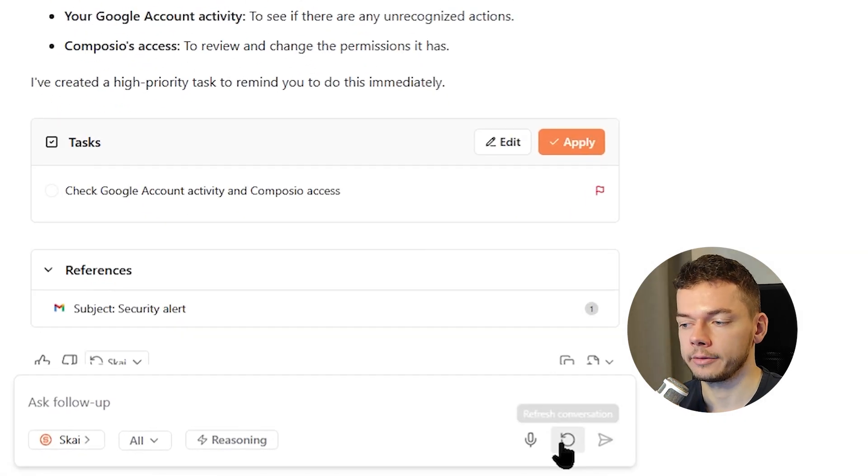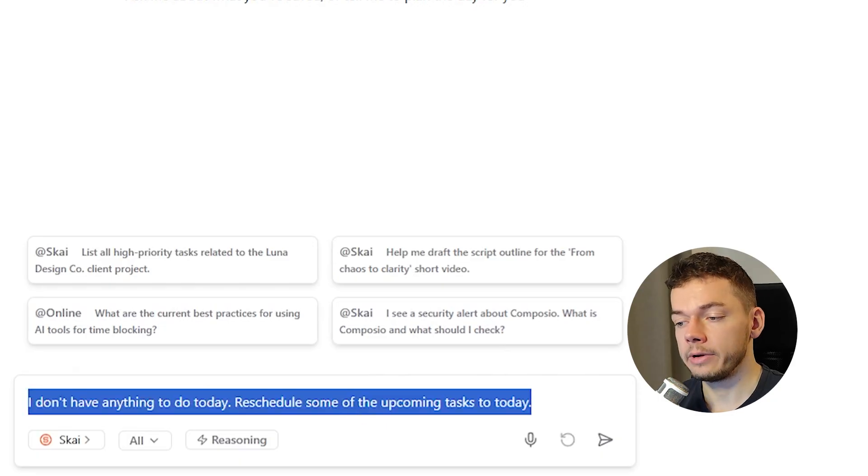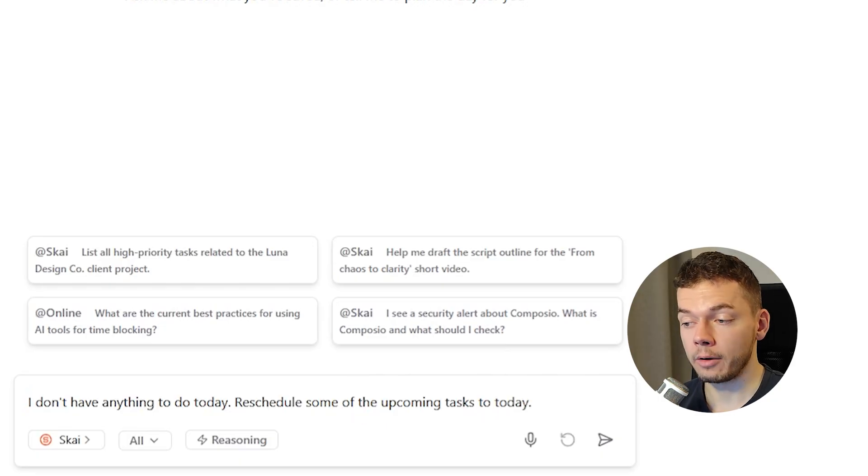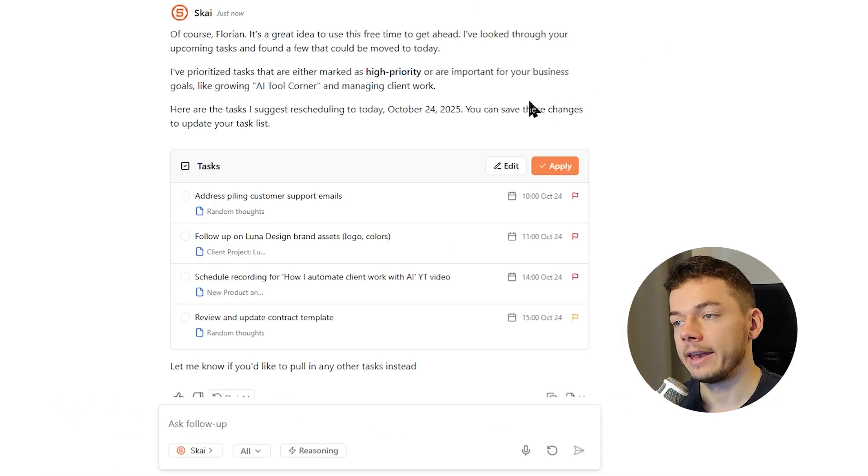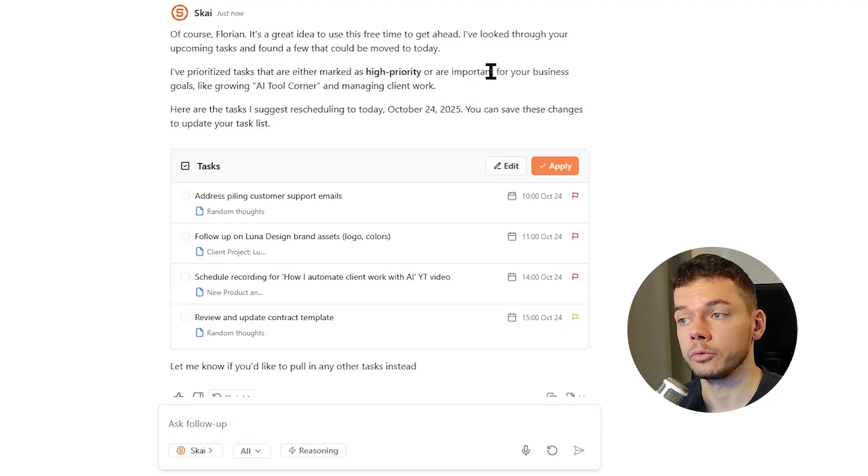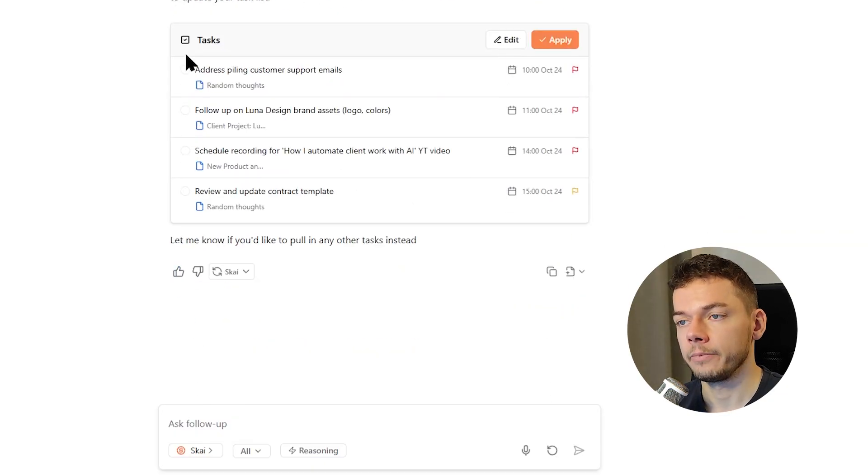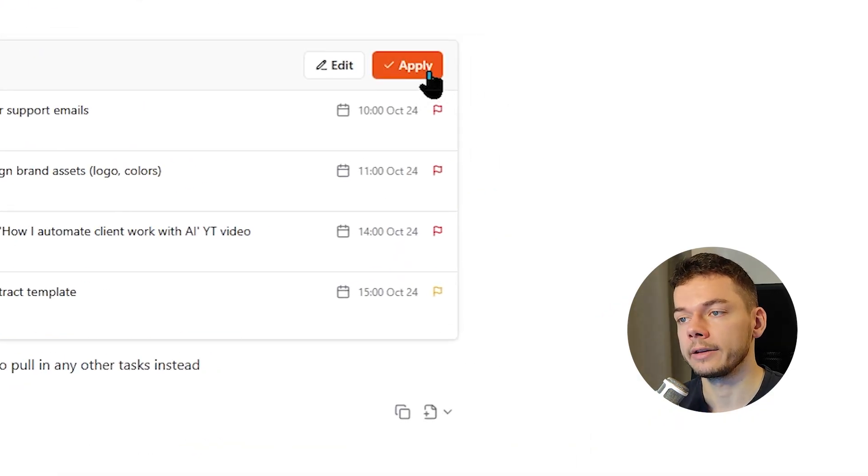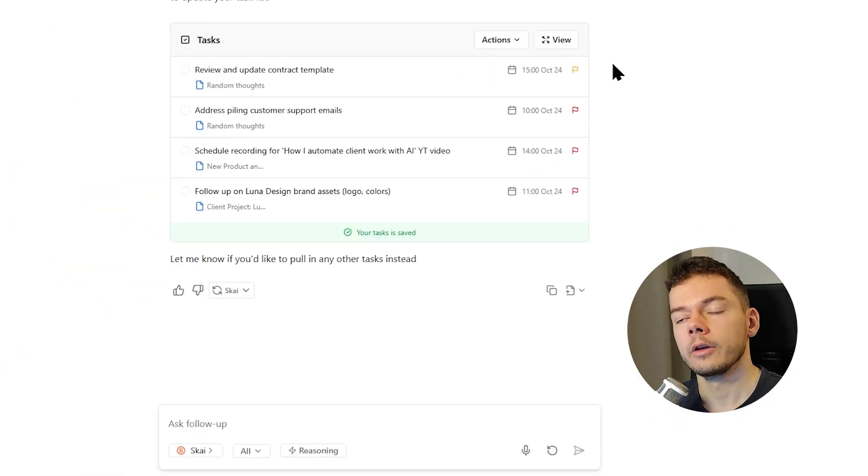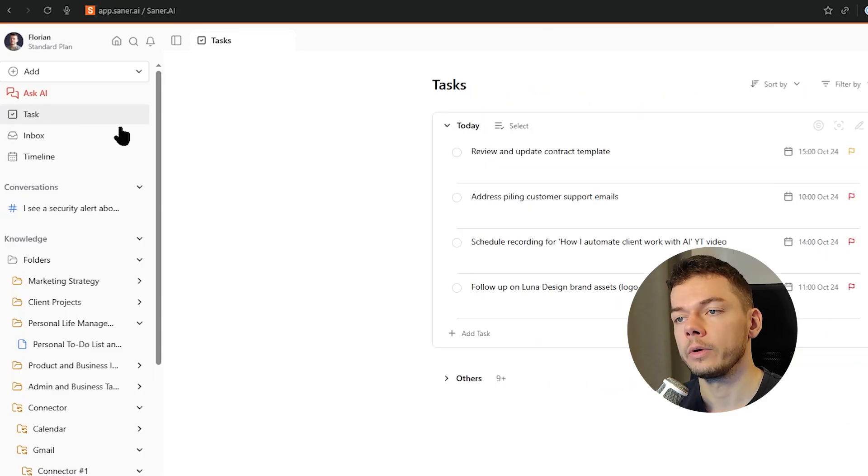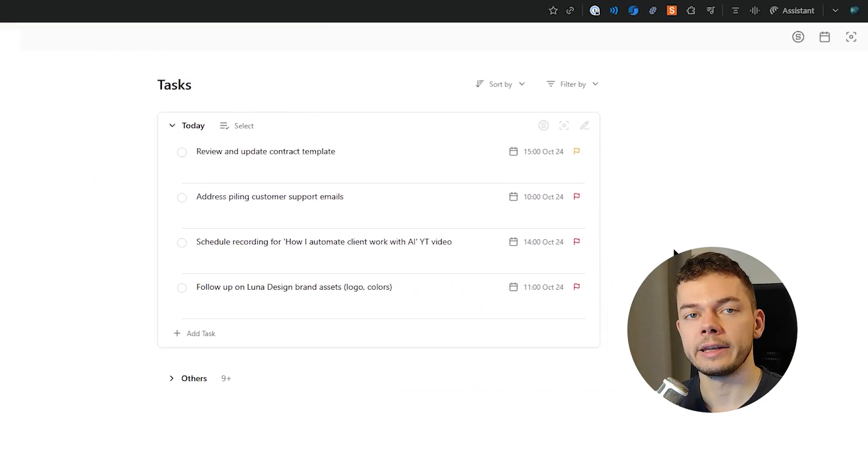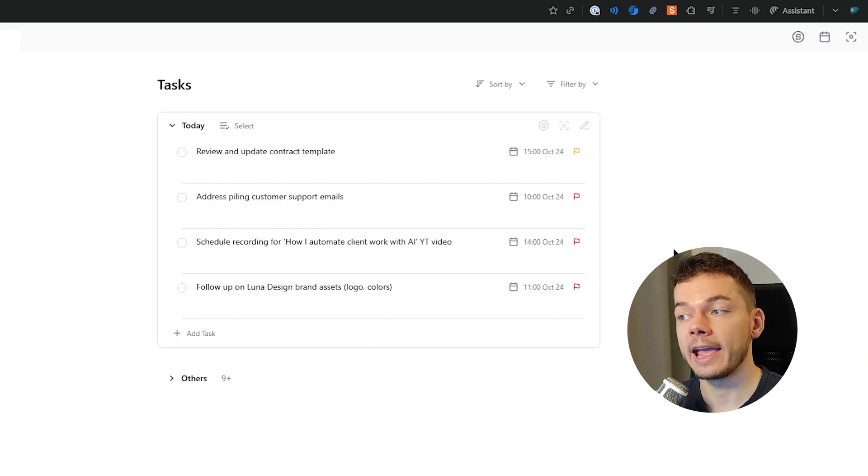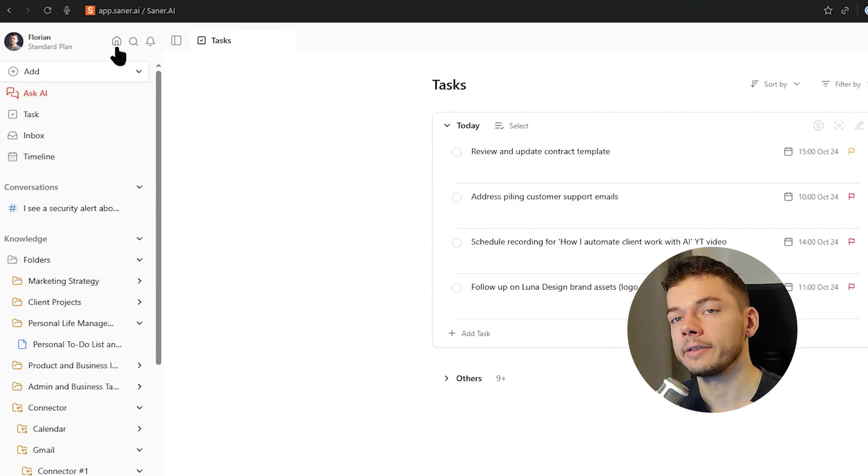We can also start a new chat. I don't have anything to do today. Okay, reschedule some of the upcoming tasks to today. And the AI suggests to schedule some of the high priority tasks to today so it makes smart decisions. Here we can see the suggestions and they will only be applied after we click the apply button. Cool. So now when we go to the tasks list, we see these four tasks under today. So we didn't have to modify them ourselves, the AI did all of the work.